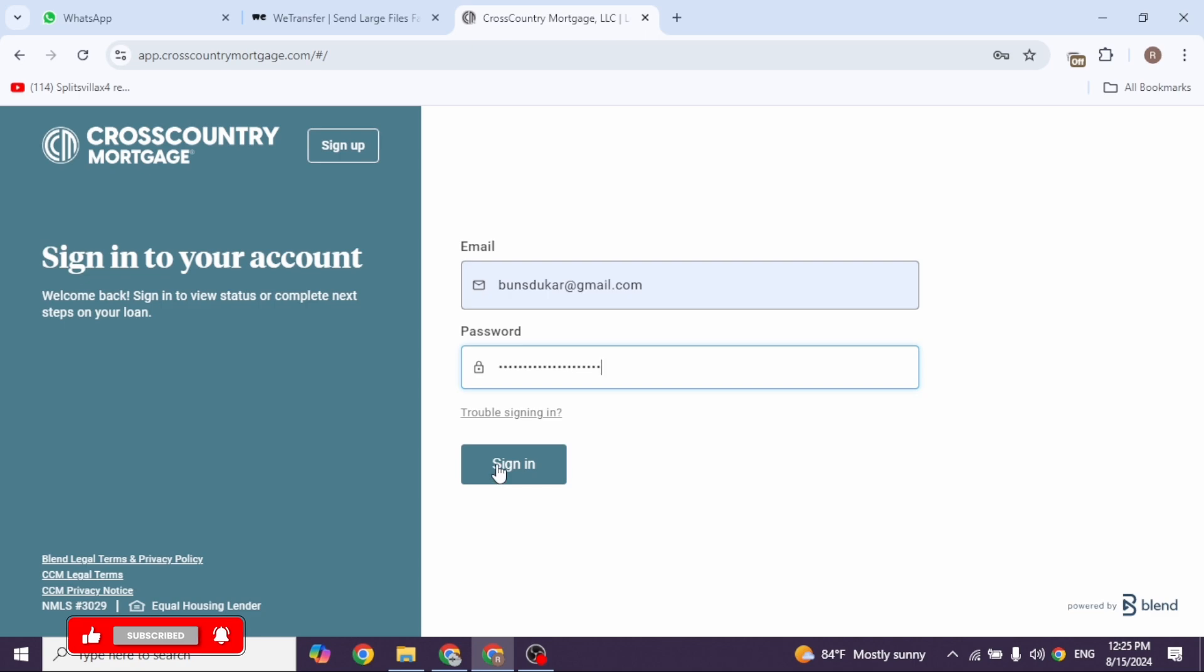With that, you'll be logged into your account. If you haven't registered for your account yet, click on the option 'sign up' and go through the registration process. So that's a wrap for this video.